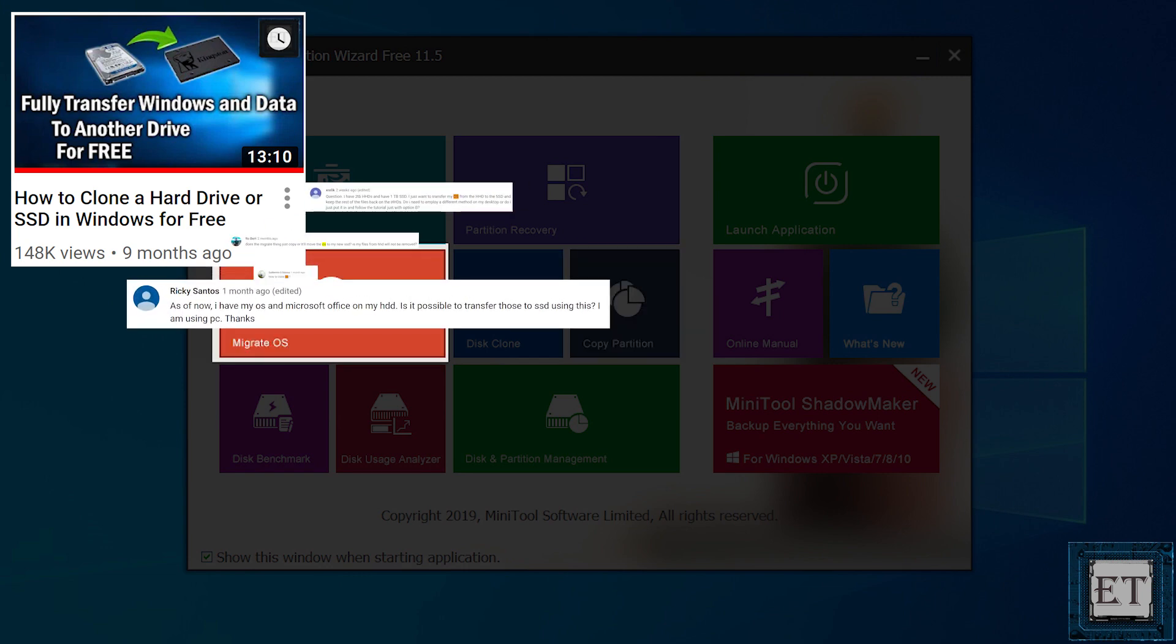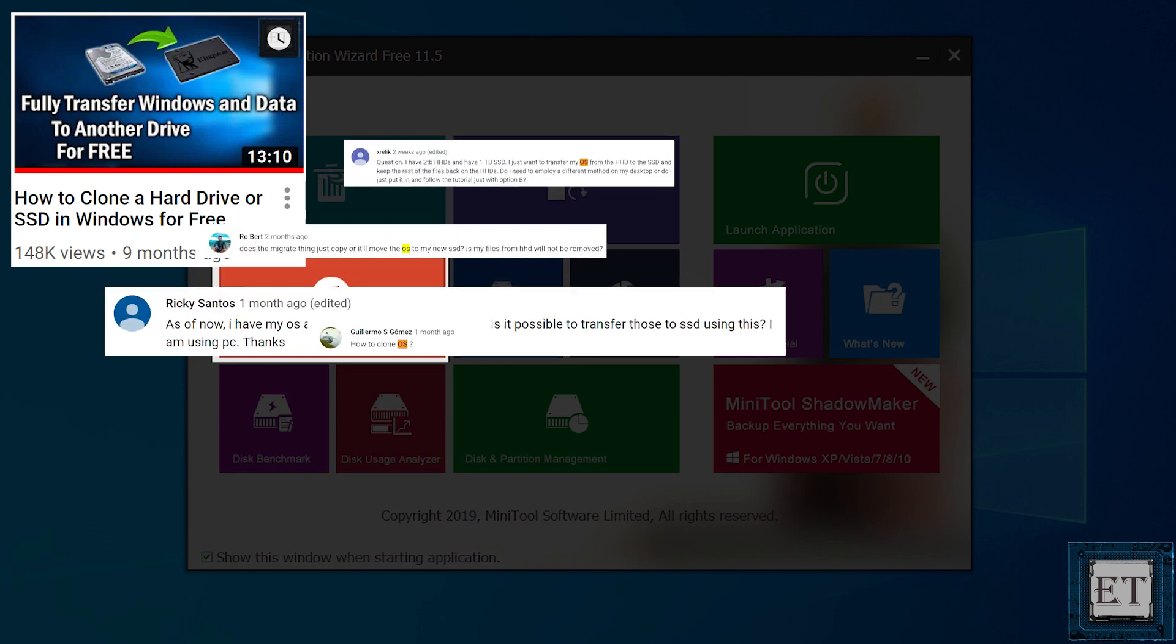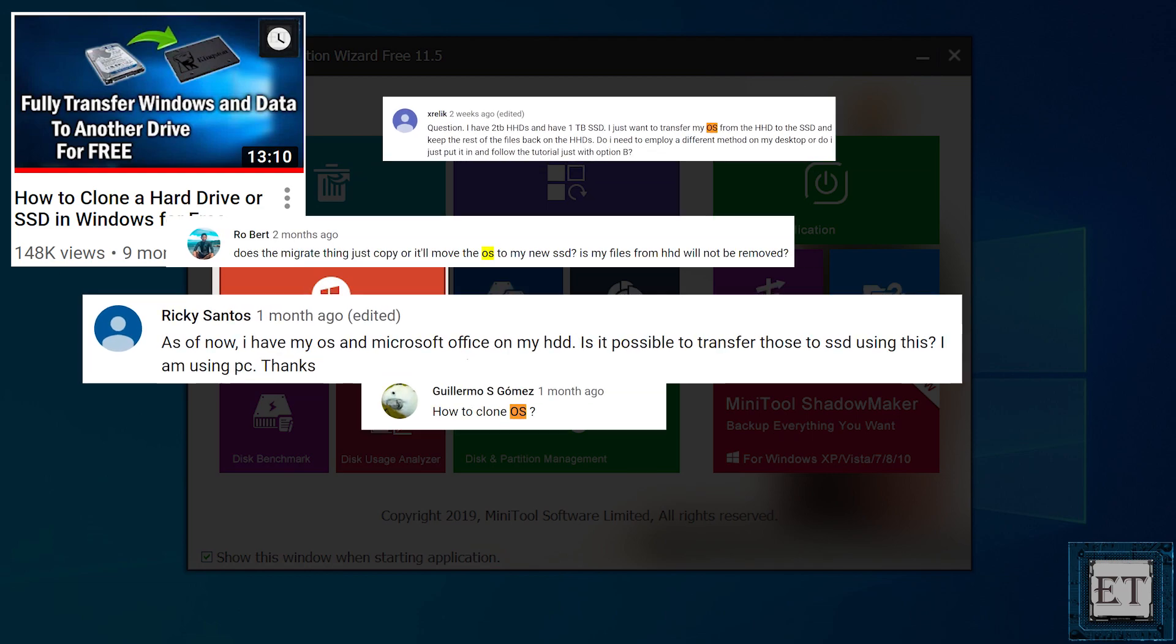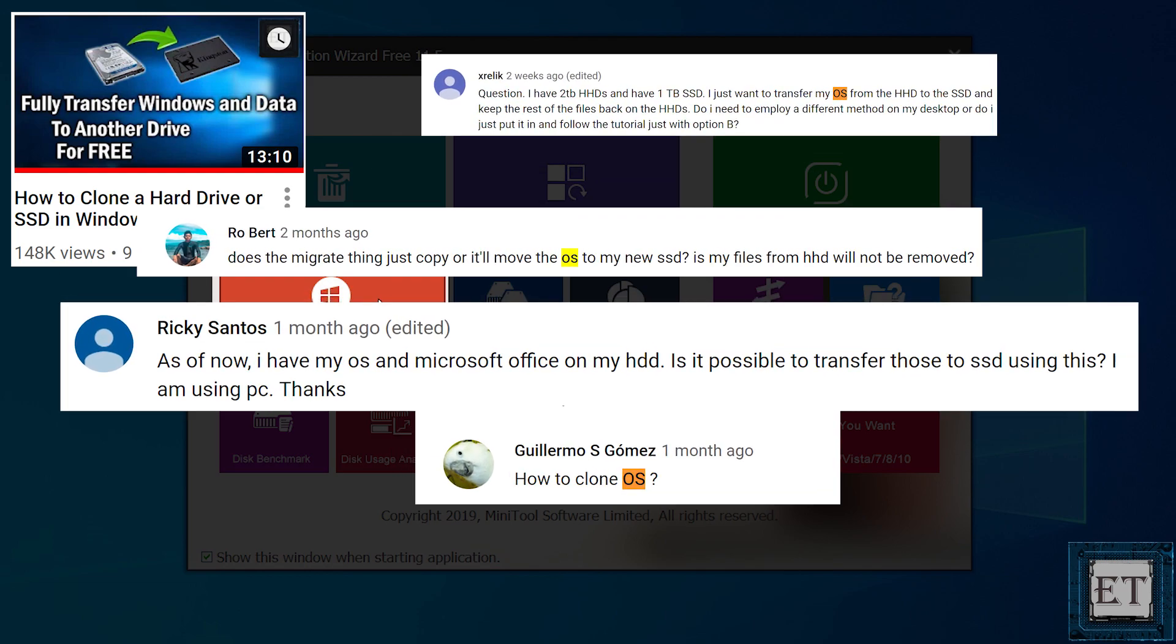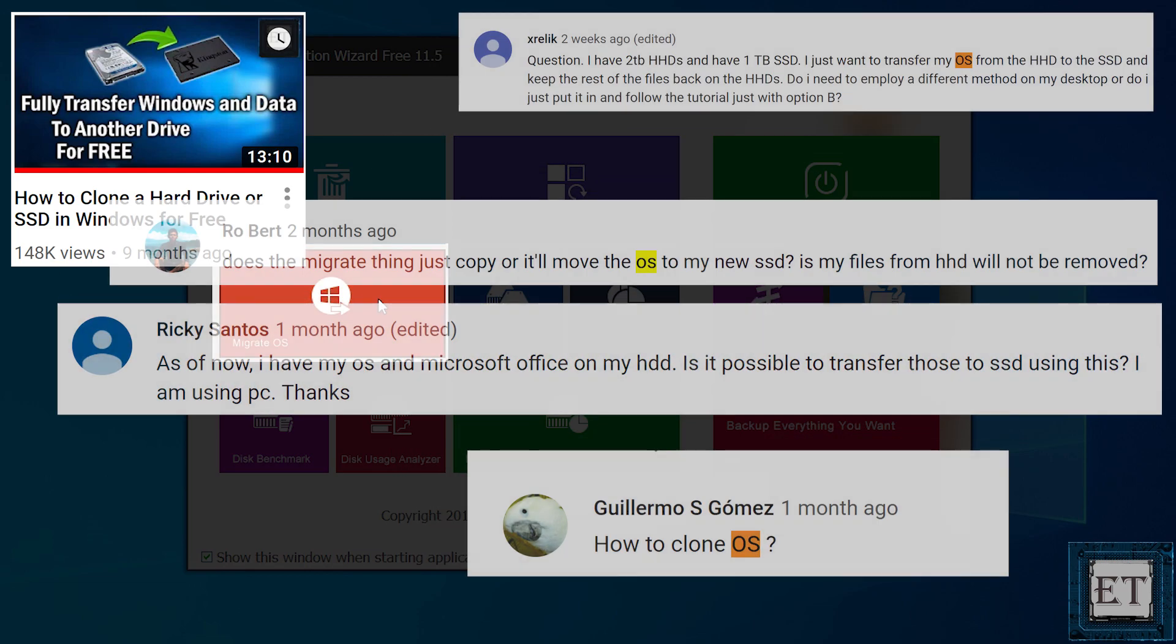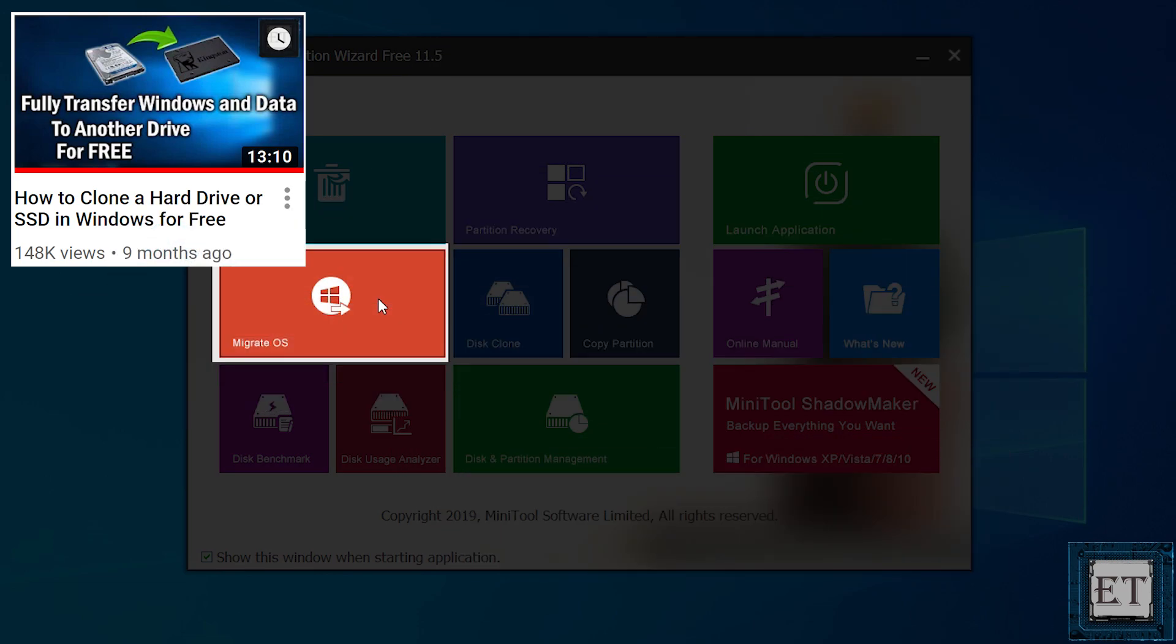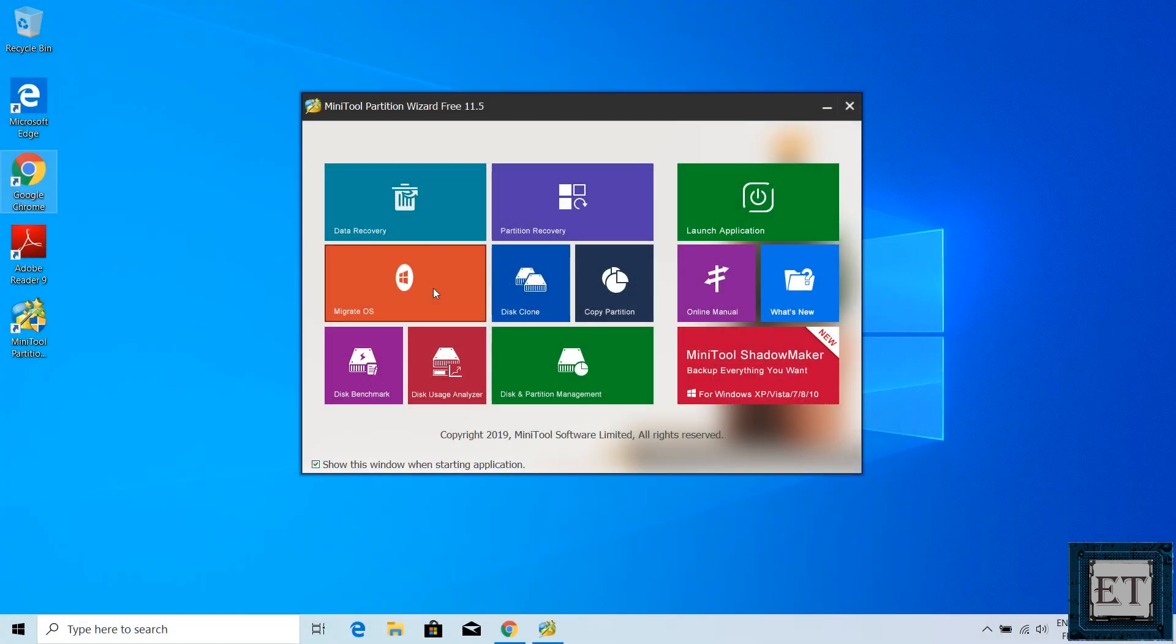Which is migrating only your operating system to the M.2 SSD or normal SSD and keeping your files on the hard disk. So that is the operation we'll be performing in this tutorial. So here choose the migrate OS option.